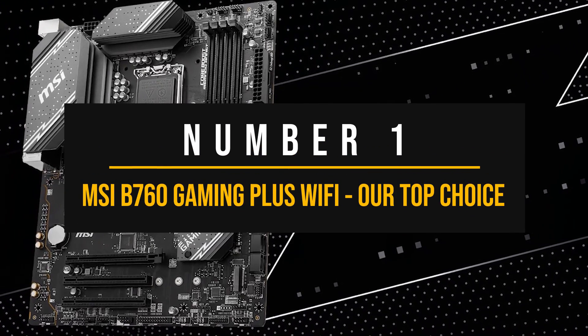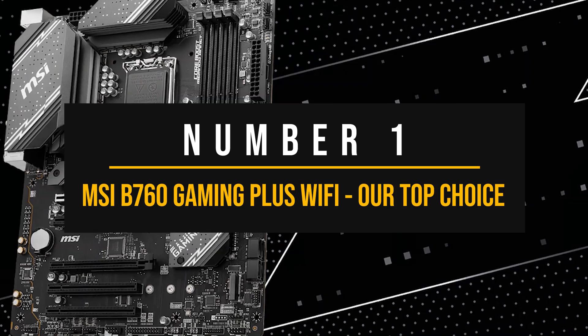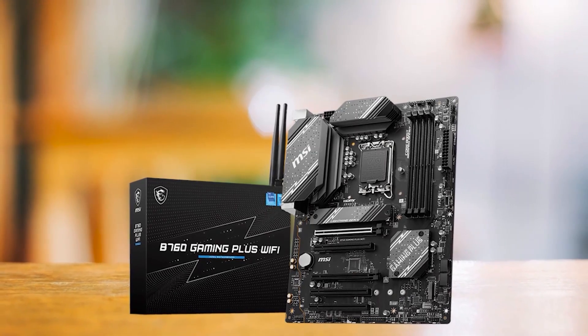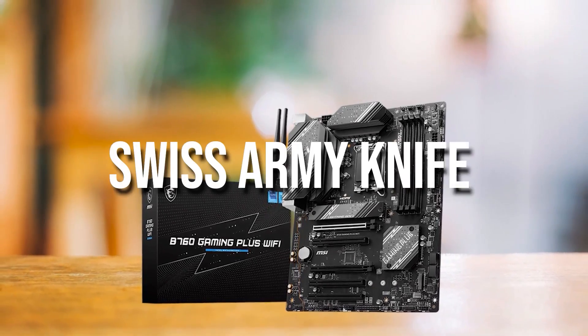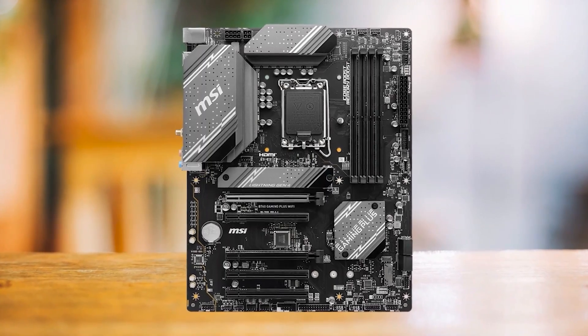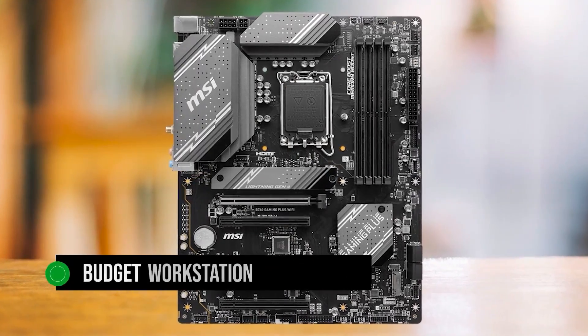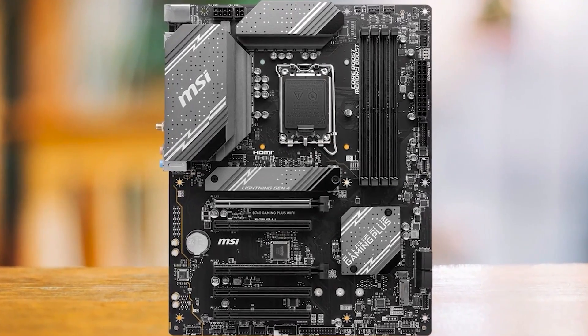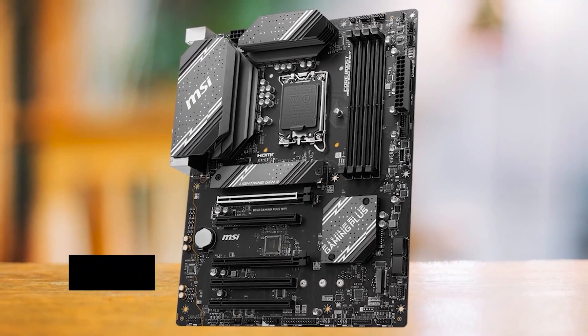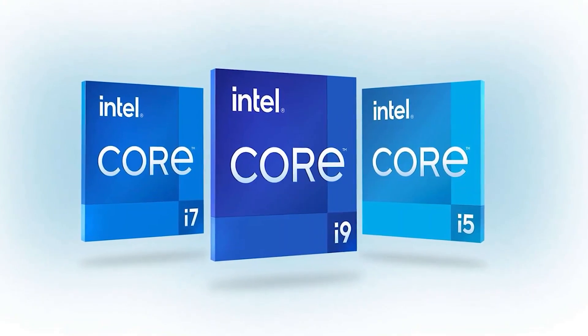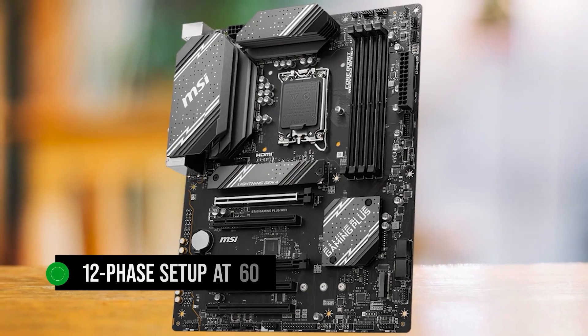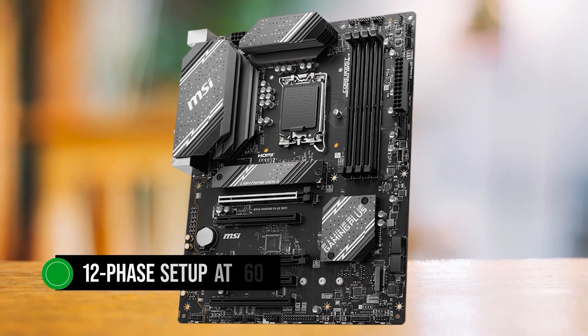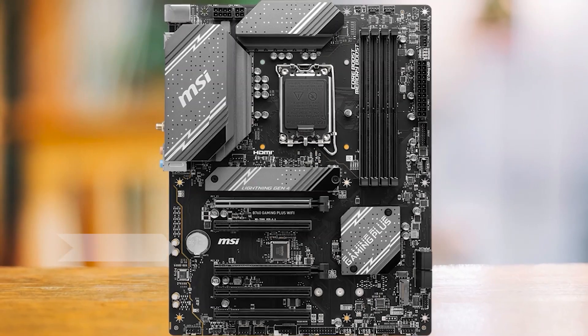Number 1. MSI B760 Gaming Plus Wi-Fi Our Top Choice MSI B760 Gaming Plus Wi-Fi is something like a Swiss Army knife in the world of motherboards, since while MSI targets this board towards gamers, its nature is more like a budget workstation motherboard. Starting with the VRMs, MSI has done an excellent job. The motherboard has strong VRMs, capable of powering Intel 12th to 14th gen CPUs effortlessly. With a 12-phase setup at 60 amp, it can handle even a Core i9 14900K at stock settings.